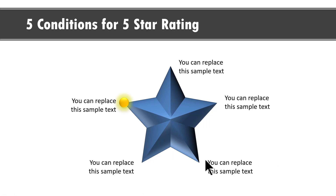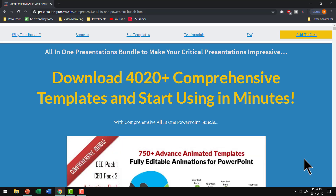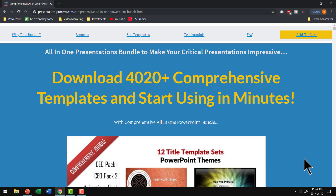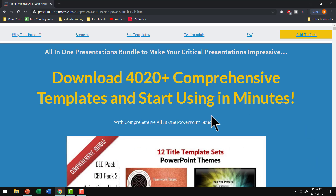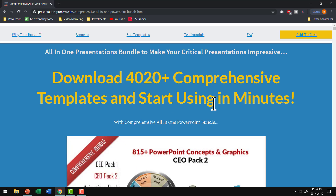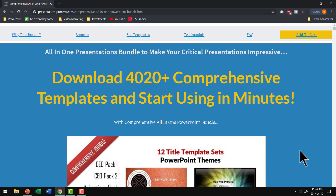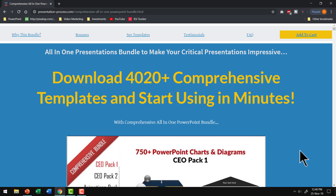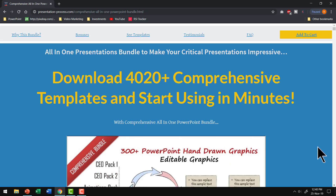Of course, if you don't have the time to create such elaborate animations, you can always download these as templates from our comprehensive all-in-one PowerPoint bundle. This bundle has more than 4020 premium PowerPoint templates that help you communicate any business concept you can imagine. Let me show you some examples of how you can draw the viewer's attention to individual points within a central framework.